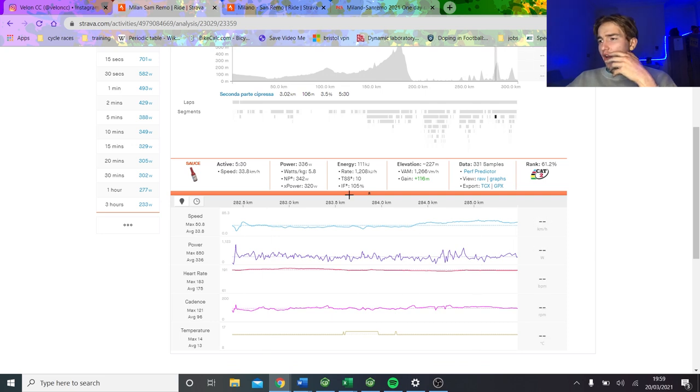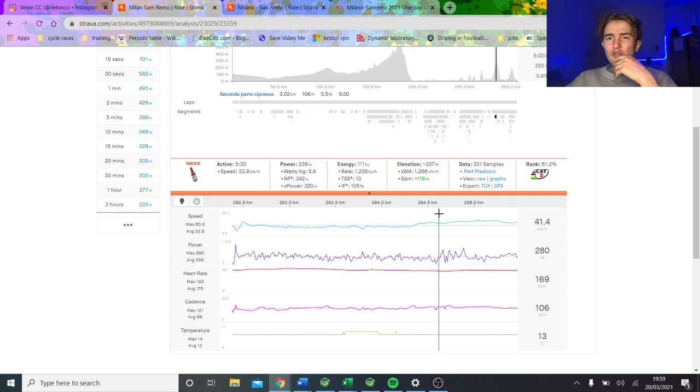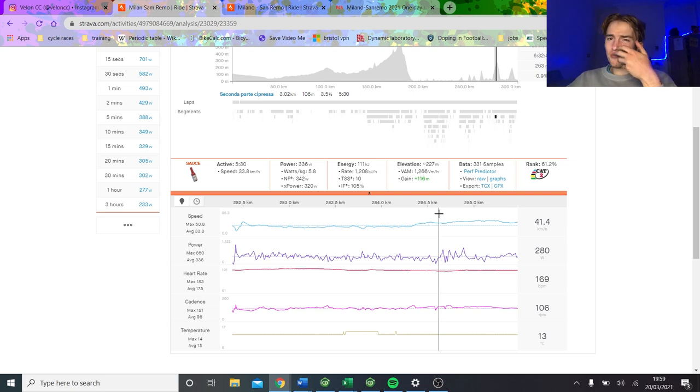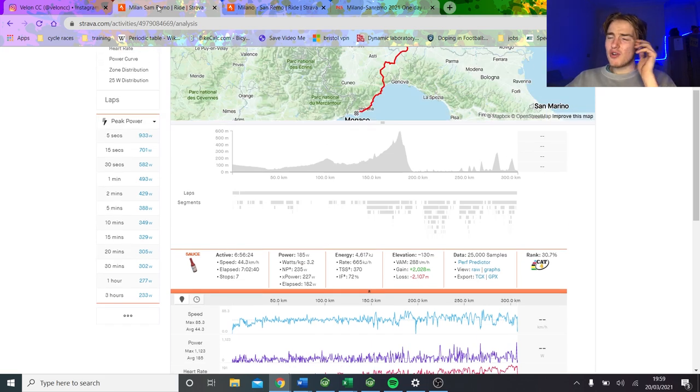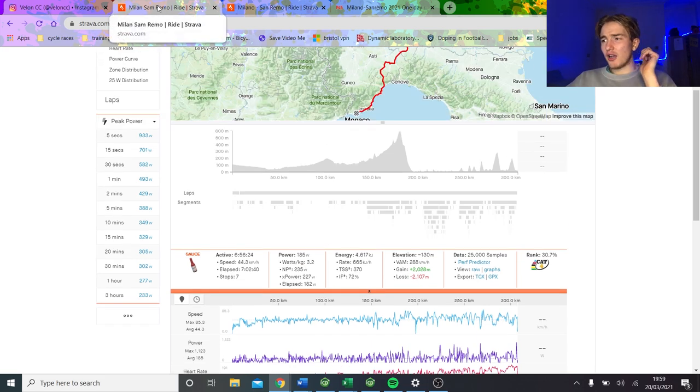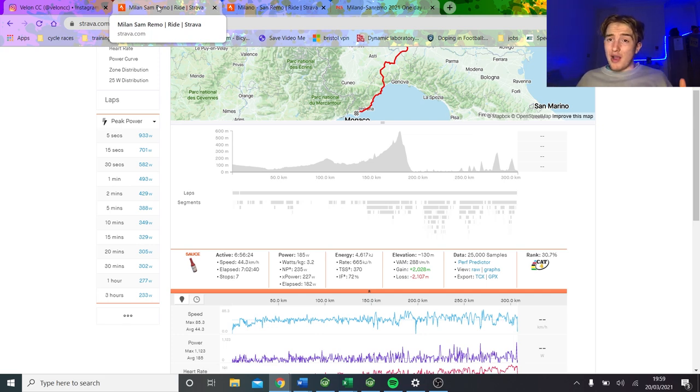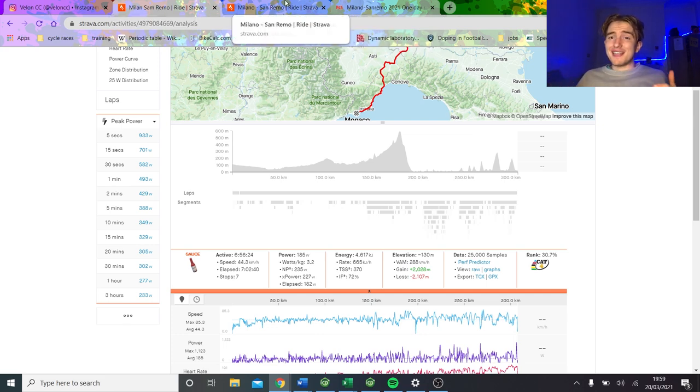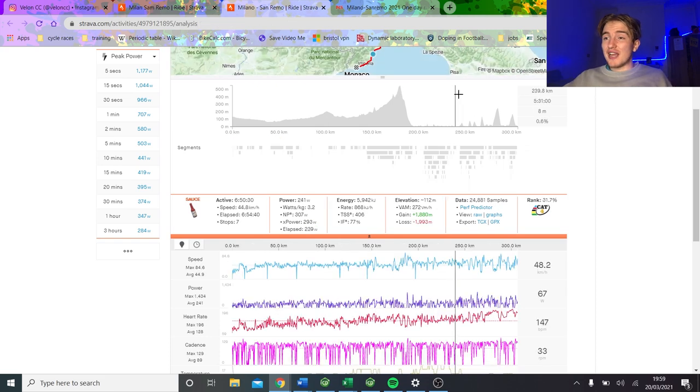I reckon you'd be alright. I think you genuinely would be able to finish in the time cut. If we look at the climbs here, obviously Pidcock's doing 5.8, but I think if you did 5 watts per kilo on these climbs for 5 minutes, or maybe 6 minutes or whatever it would be, I think you wouldn't lose that much time.